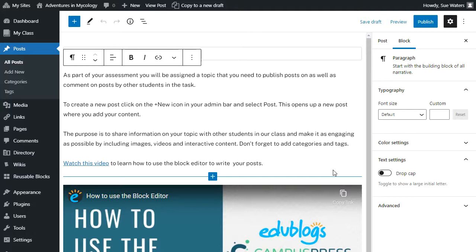The settings sidebar menu in the block editor is where you can adjust the document settings for your post or page, as well as adjust settings for your different types of blocks.